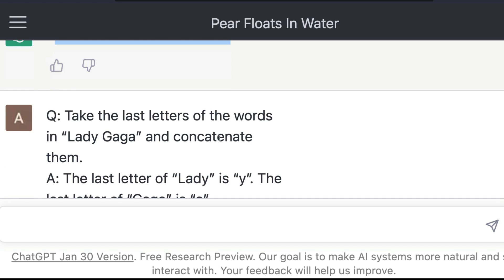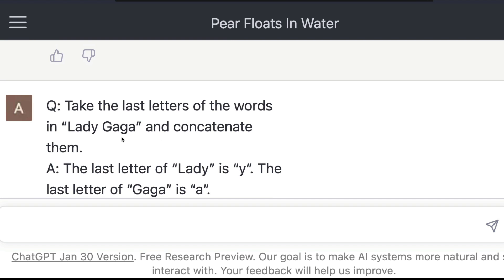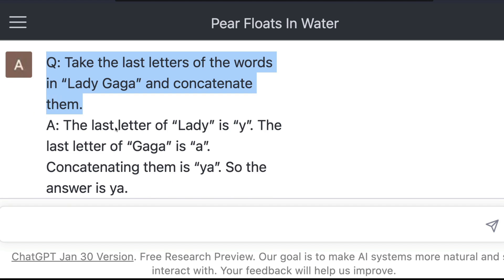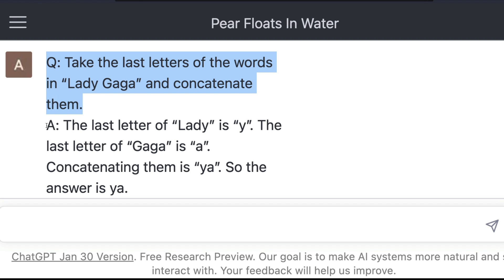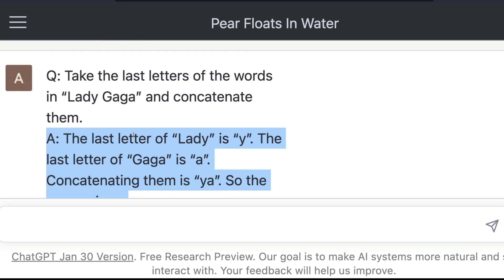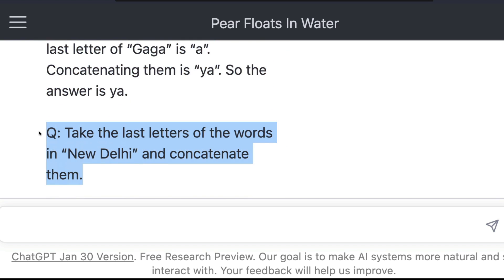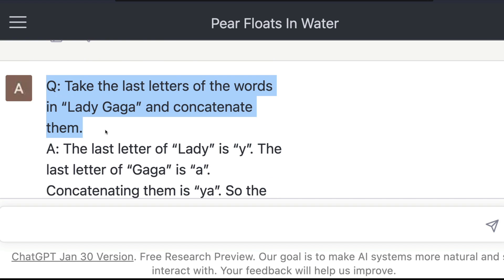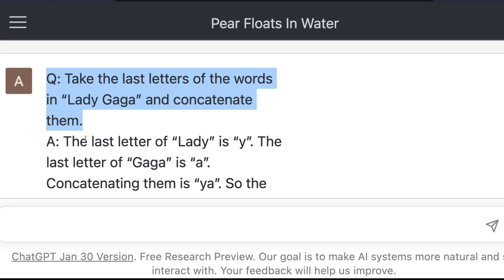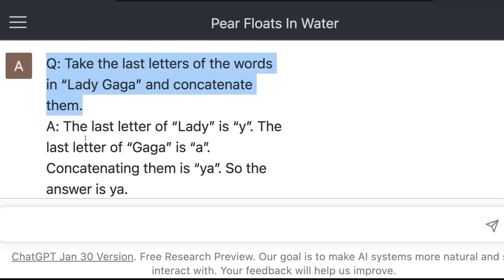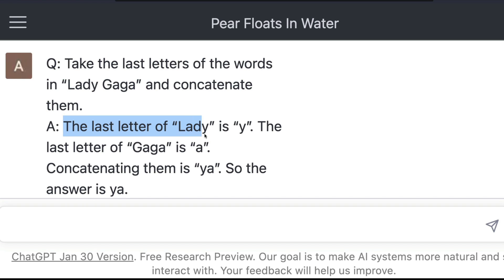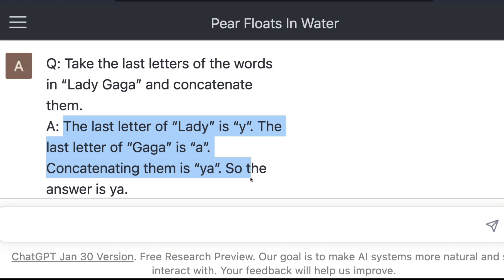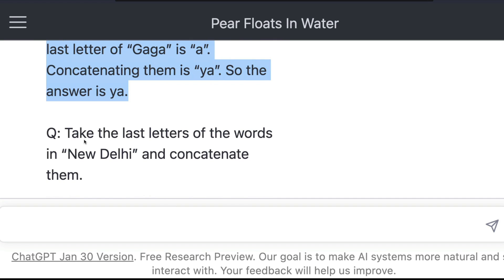In the second case, you are going to introduce Chain of Thoughts. This is your input question, and this is where you give the chain of thought — and then, based on the chain of thought, you give your actual question. I'm explaining to ChatGPT what the answer should be: the last letter of 'lady' is Y, the last letter of 'gaga' is A, concatenating them is YA — so the answer is YA.